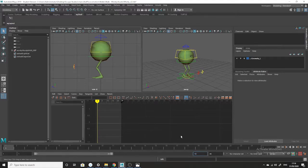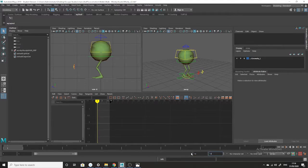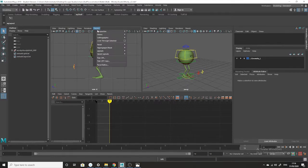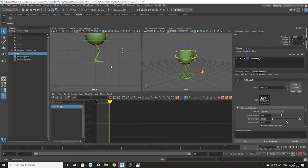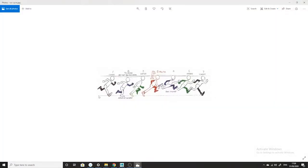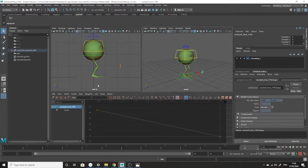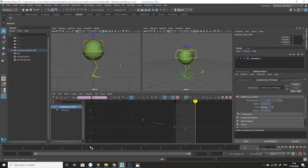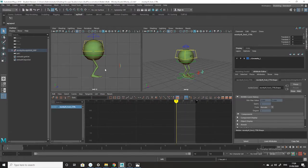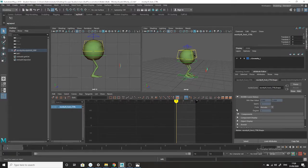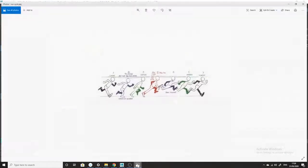I'm going to make it 13 frames long. I'll go into Panels > Orthographic > New and go to the left view, because this character is running in this direction. We'll start with the bit where the foot is furthest extended out — so that is here.